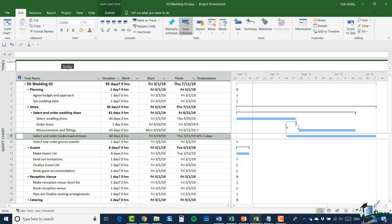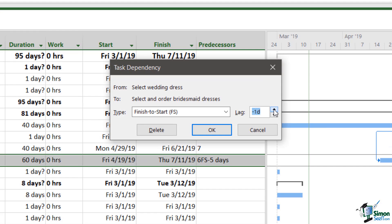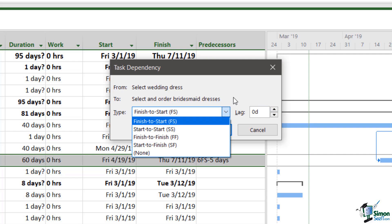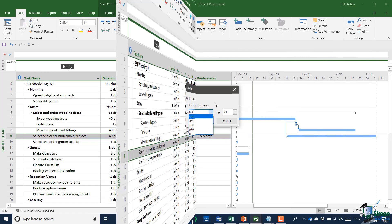Let me open up that dialogue again, double-clicking, and I'm going to change that lag back to zero days. Before I click OK, let's look at the other types of dependency. There are four types in total: finish-to-start, which is the default; start-to-start, meaning the second task can start when the first one does; finish-to-finish, meaning the second task can only finish when the first task finishes; and start-to-finish, meaning the second task can't finish until the first task starts. By far the most common is finish-to-start, but you're very likely to come across the others, and in the next section I'll show you examples of these.